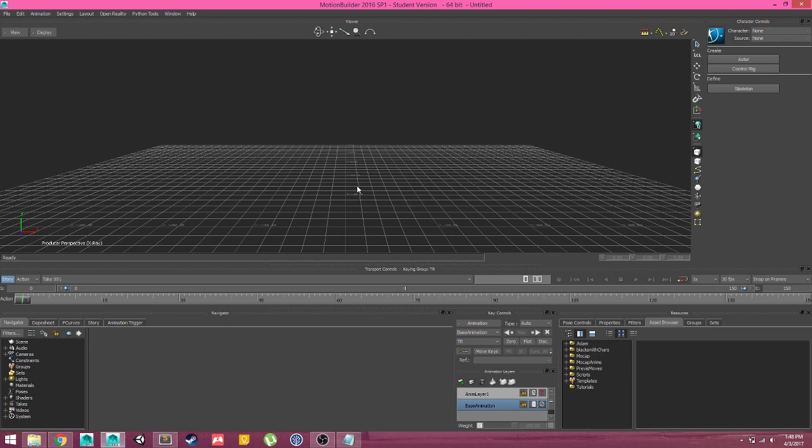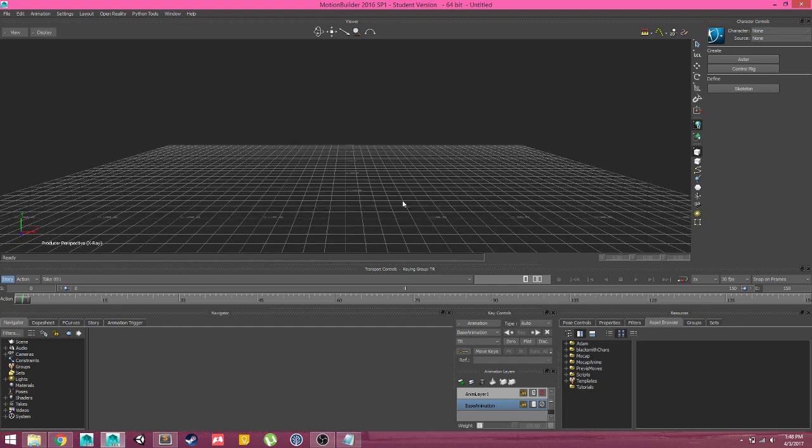In this video, we'll be covering how to create a character setup in MotionBuilder to receive motion capture data.